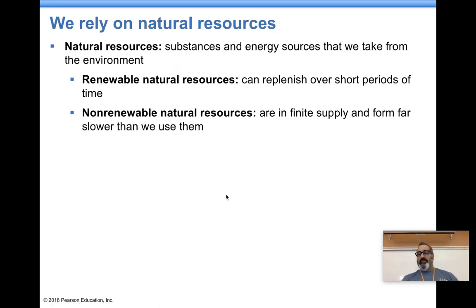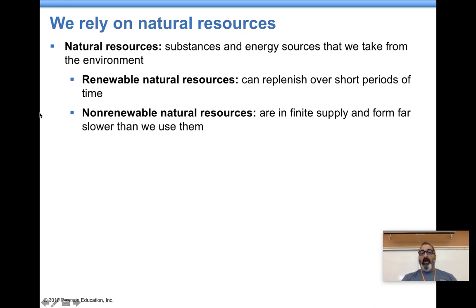Natural resources. This is a big deal in environmental science because we need natural resources to live — for technology, the houses we live in, the food. There are two major categories: renewable versus non-renewable. Non-renewable resources run out. Renewable resources can replenish themselves over time.